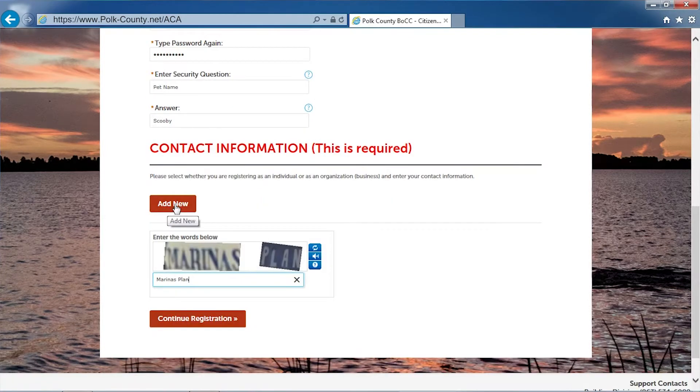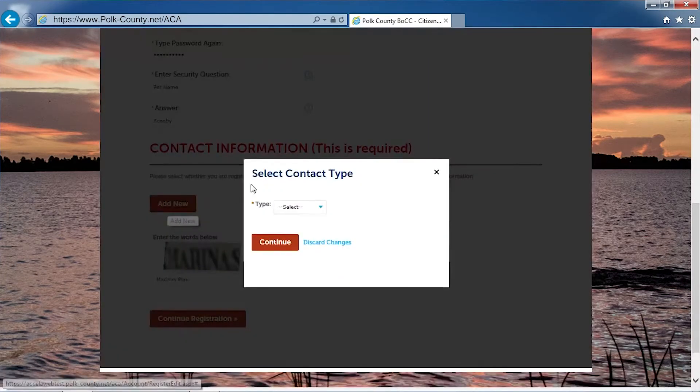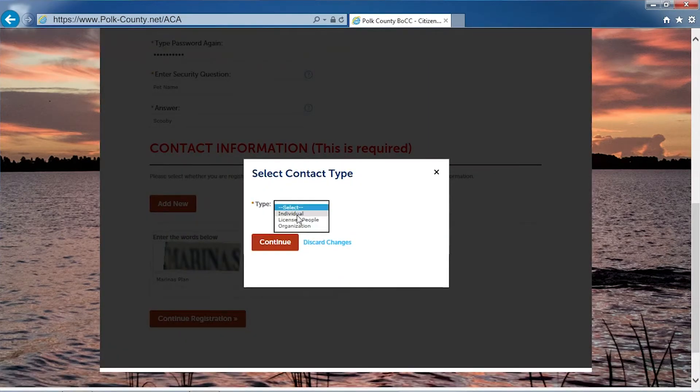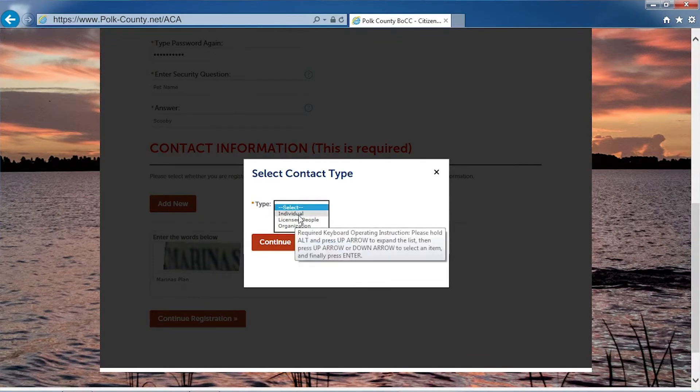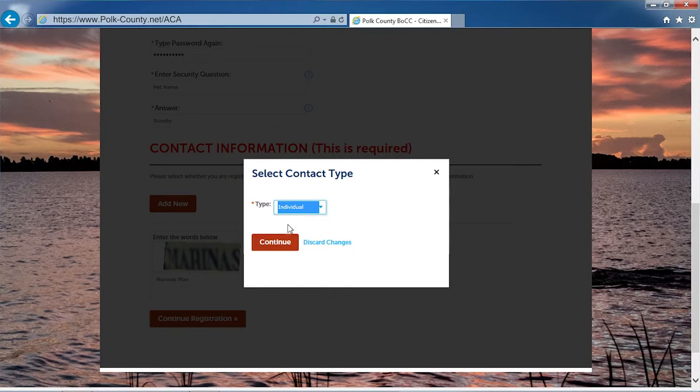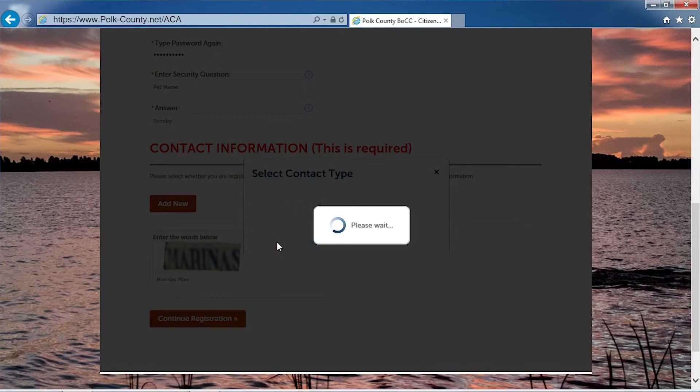Click add new to enter your contact information. Choose either individual, licensed people, or organization. Click continue.